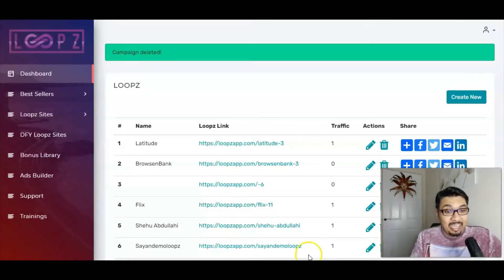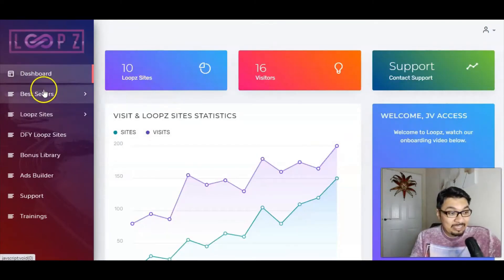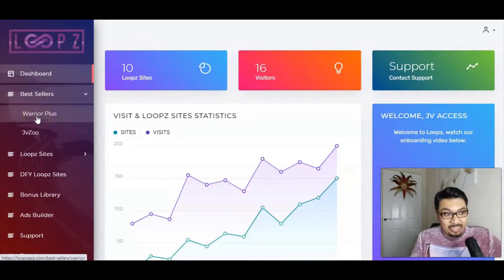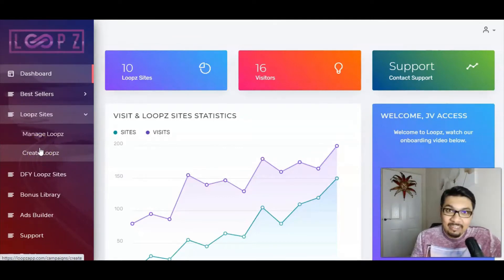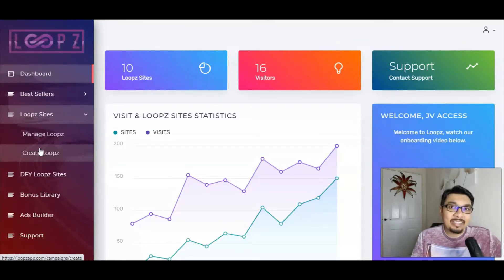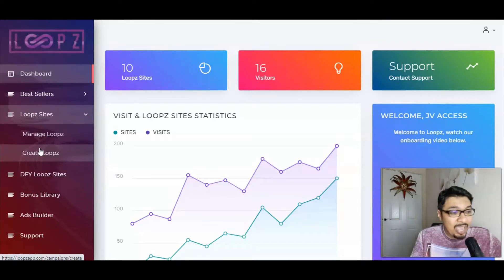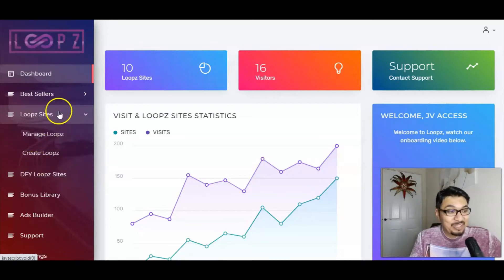I will be taking you to the members area and giving you the entire tour of how Loops actually works. They have got the amazing feature wherein you can pick offers straight from WarriorPlus and JVZoo, and you can clone websites directly from any website of your choice. You can add pictures, videos, links, purchase links, buyers links, thank you pages, and landing pages — everything is possible using this software inside the members area.